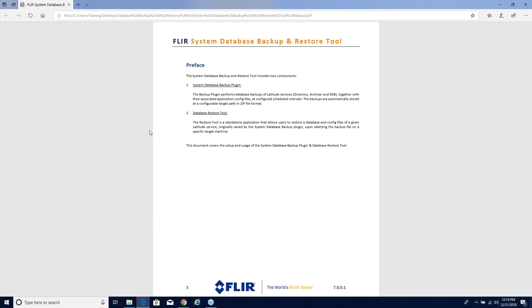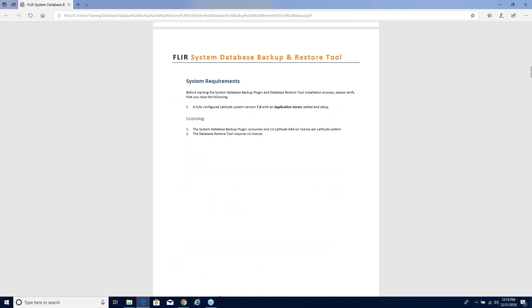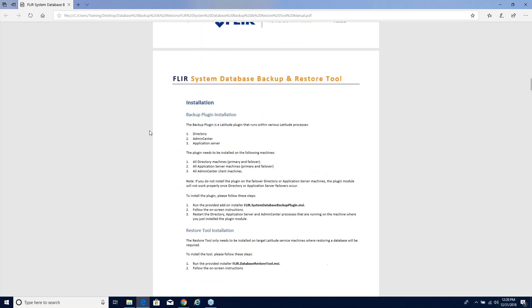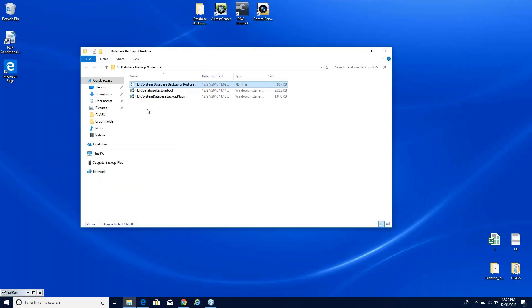They do go hand in hand together. One backs it up and the other one allows you to bring it back in. One is actually within Latitude and the other one is a separate tool. System requirements: you've got to have 7.0 and you need at least one plugin instance. You can see right here a very basic installation: the directory, admin center, and application server machines need to have the plugin and you do need to restart those services once it is installed in the system.